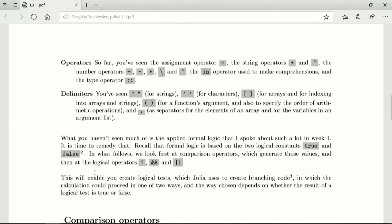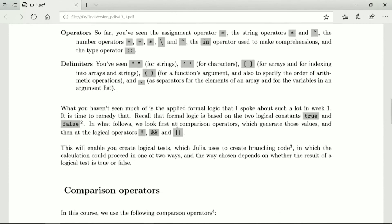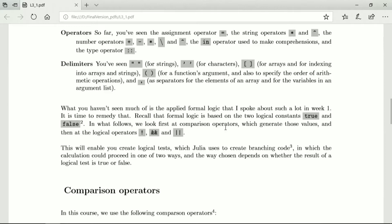What you haven't seen much of is the applied formal logic that I spoke about such a lot in week one and now we must change that. So formal logic is of course based on the two logical constants true and false